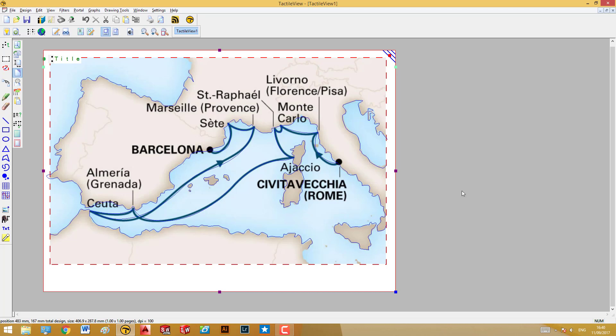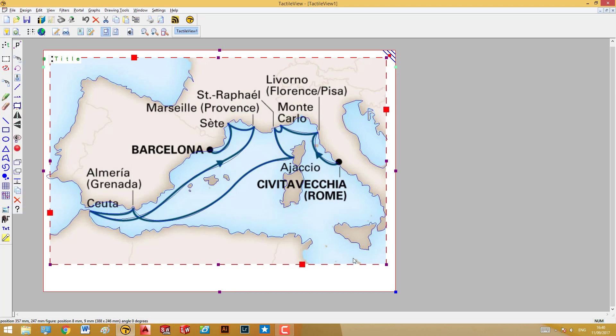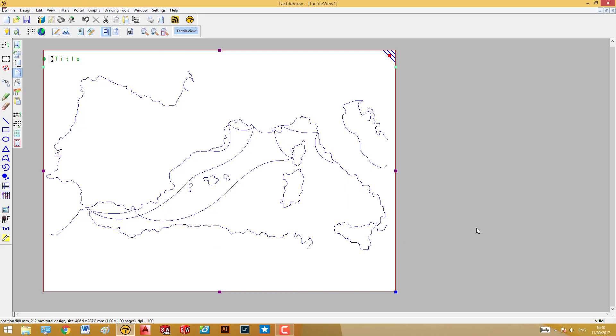Okay, as you can see, I've now traced all the coastlines in this map. At this stage, we can get rid of the original image file. What we're left with are these blue lines, the objects that form the tactile graphic.